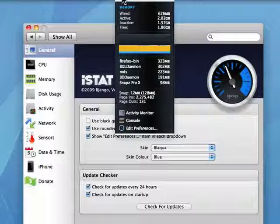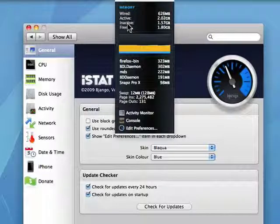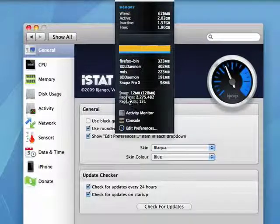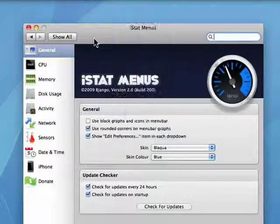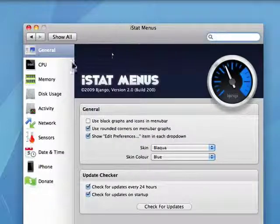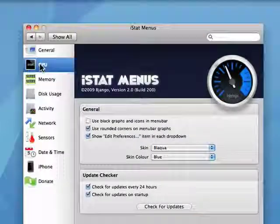Shows me memory, wired, active, inactive, and free. Shows me the swap. So it can give you all kinds of information.